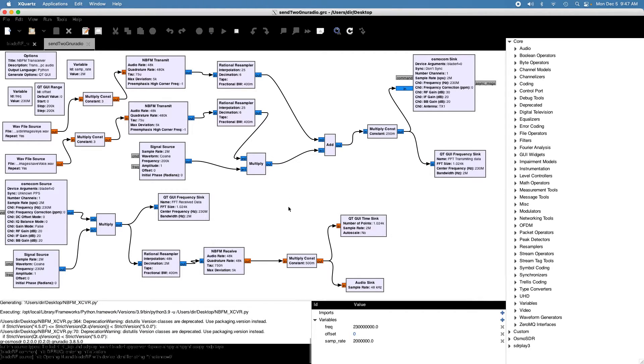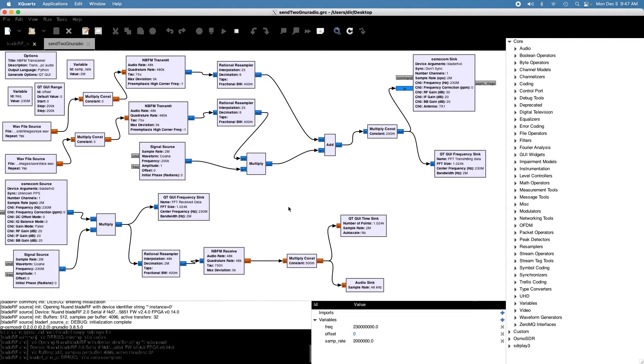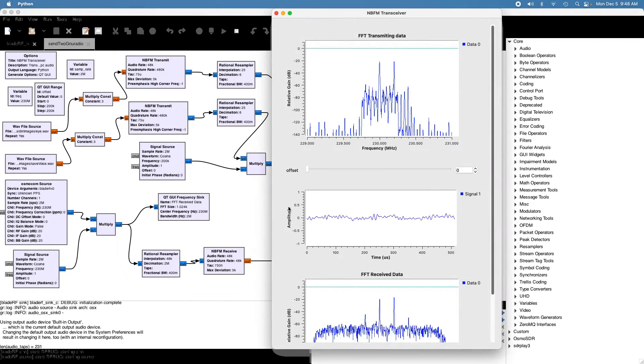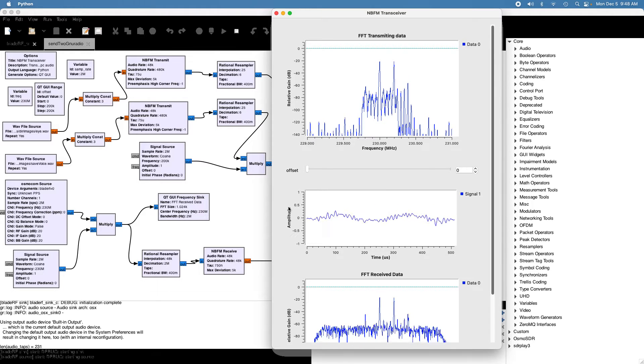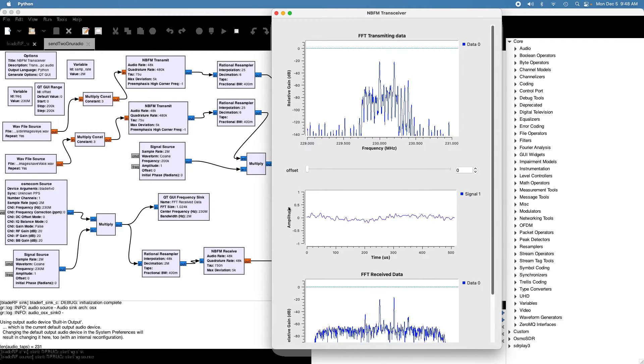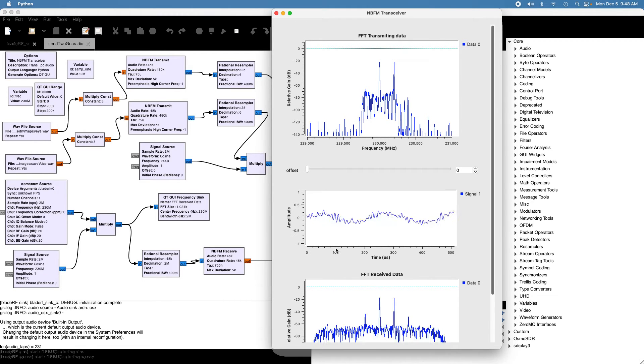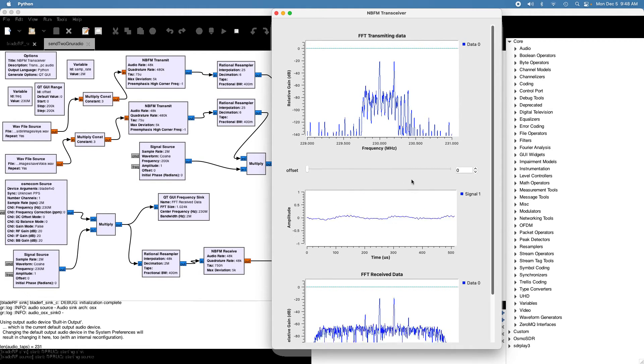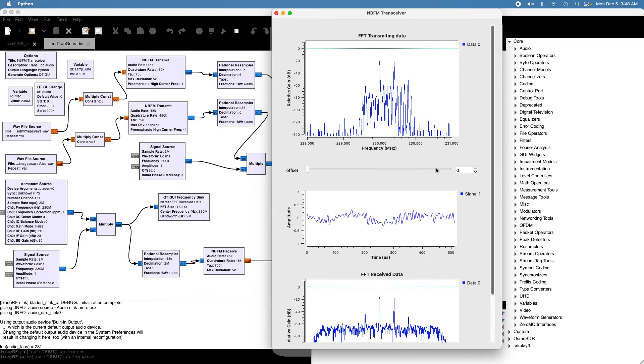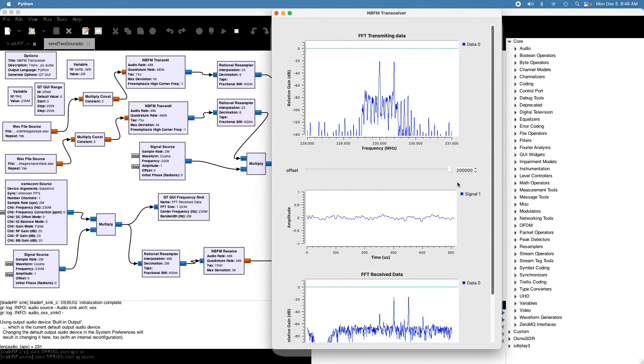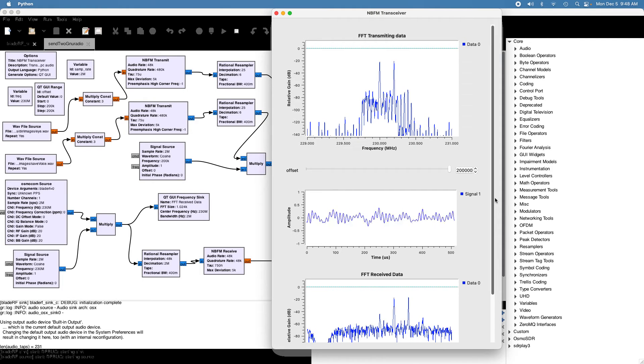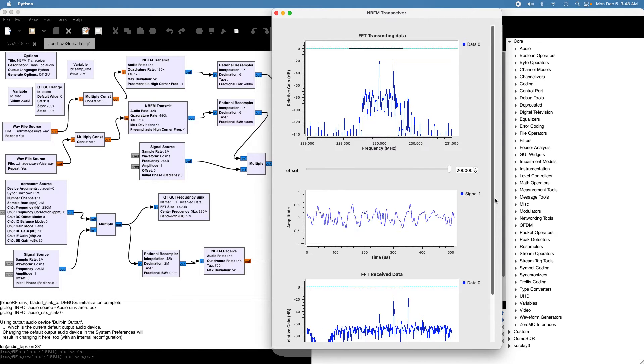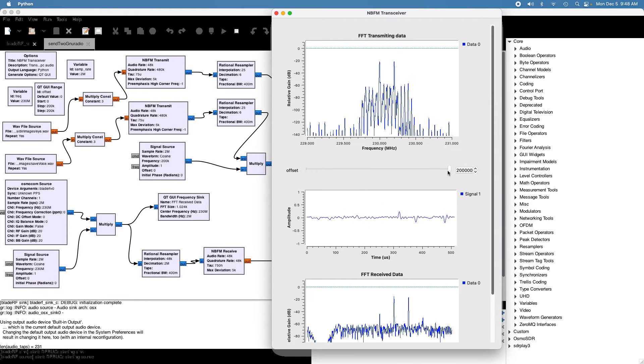So if we run this now... There, you can hear the one channel transmitting. And I'll switch to the second channel here. There's the second channel.